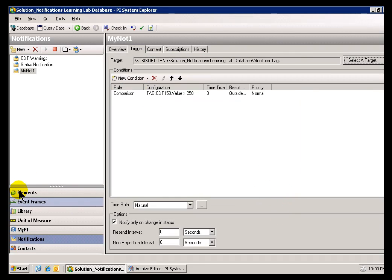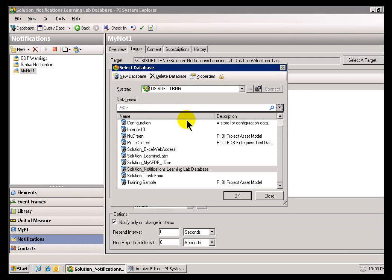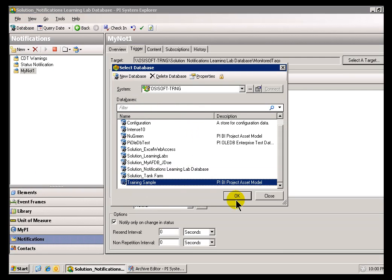So, if I switch over to a different Database, what you'll notice is I get a different Tree Structure. Makes sense?